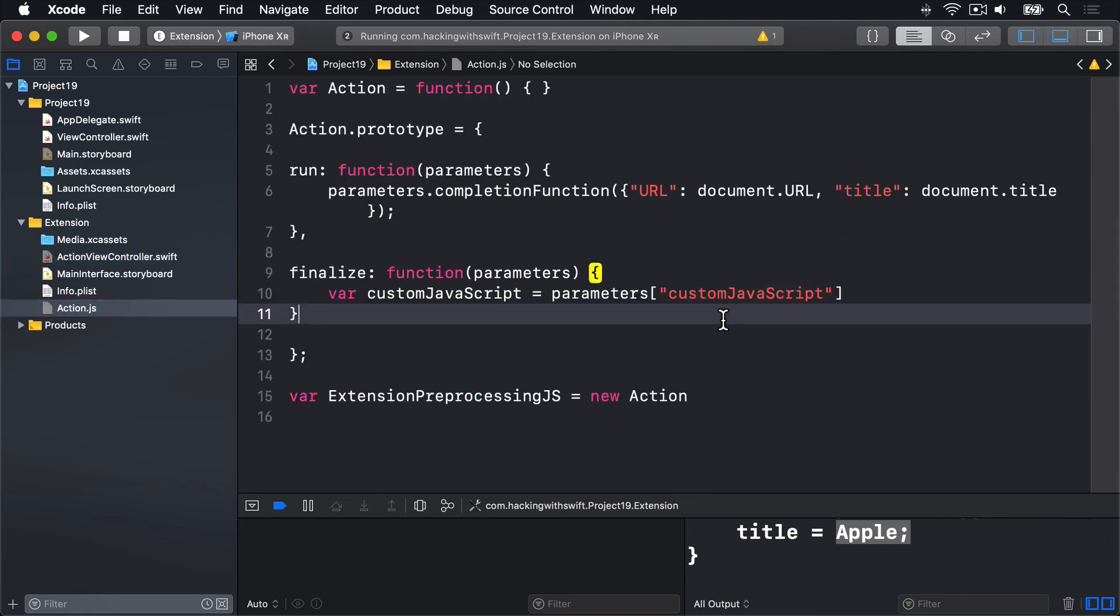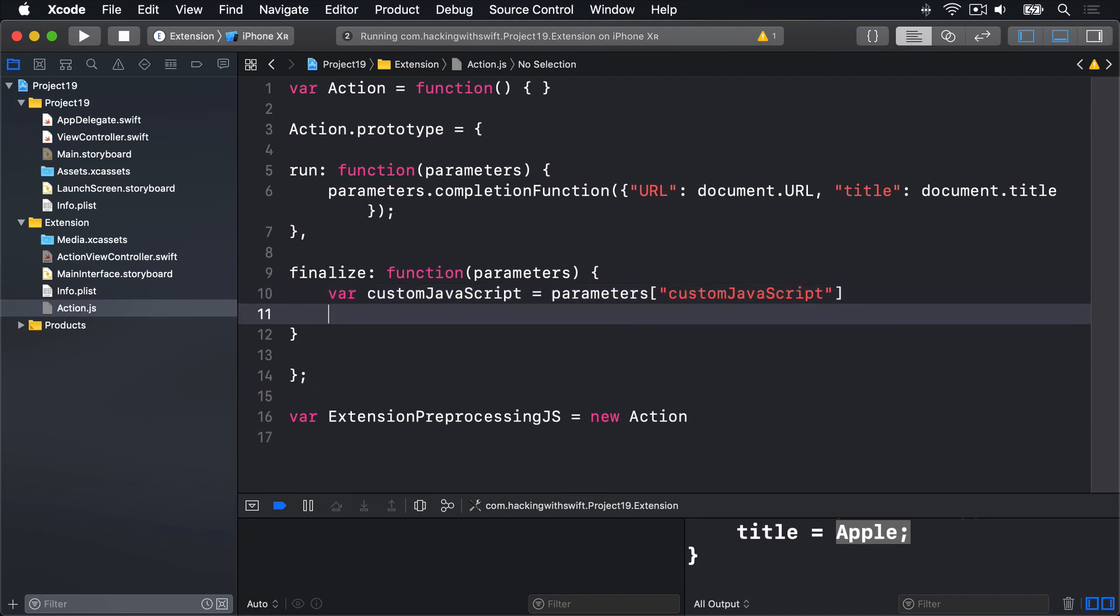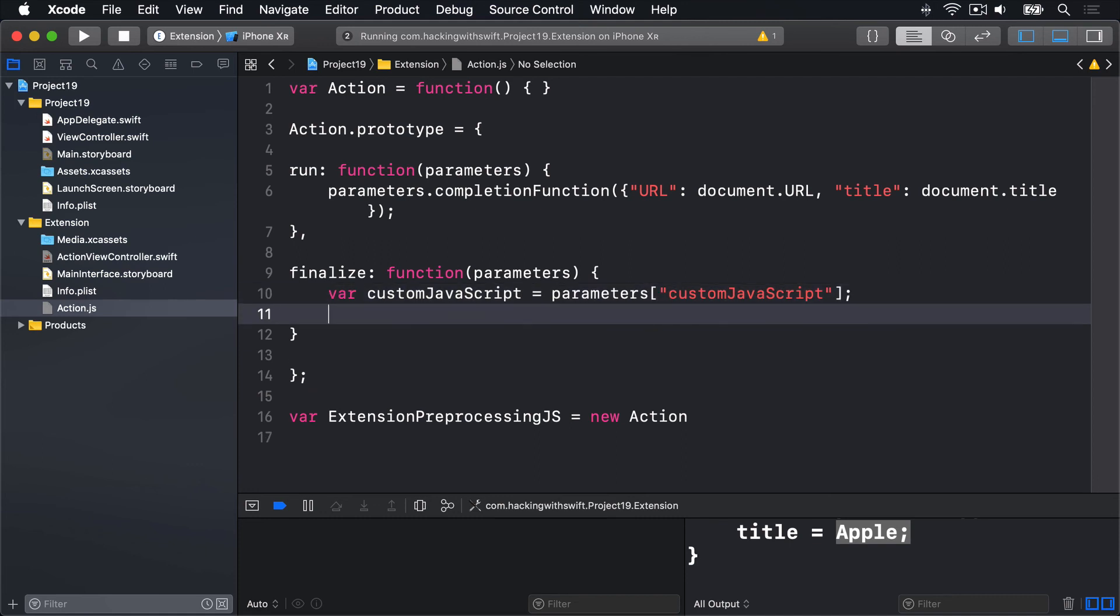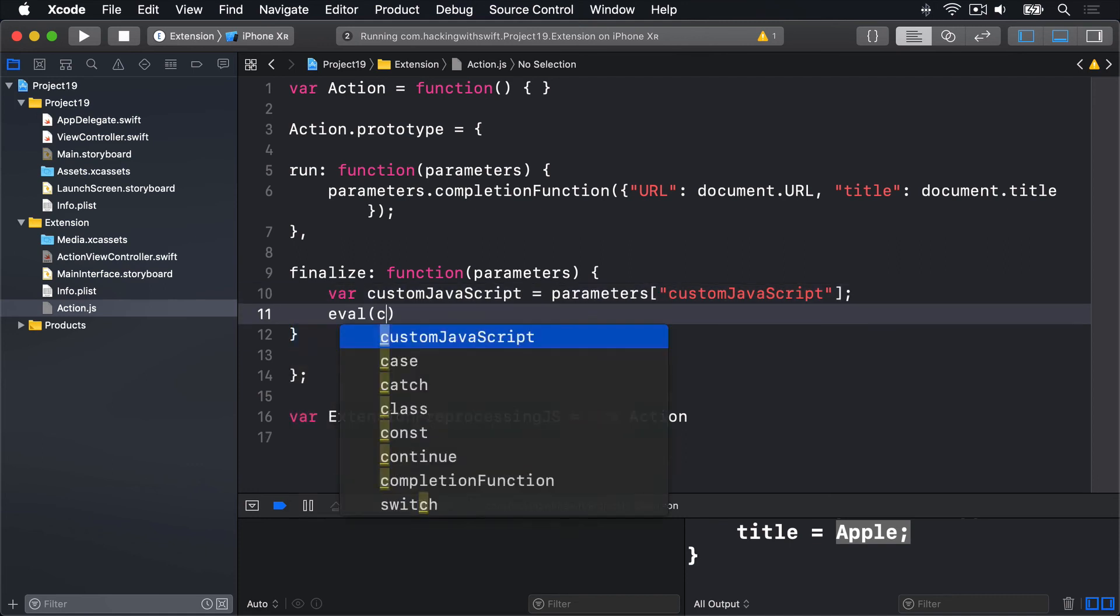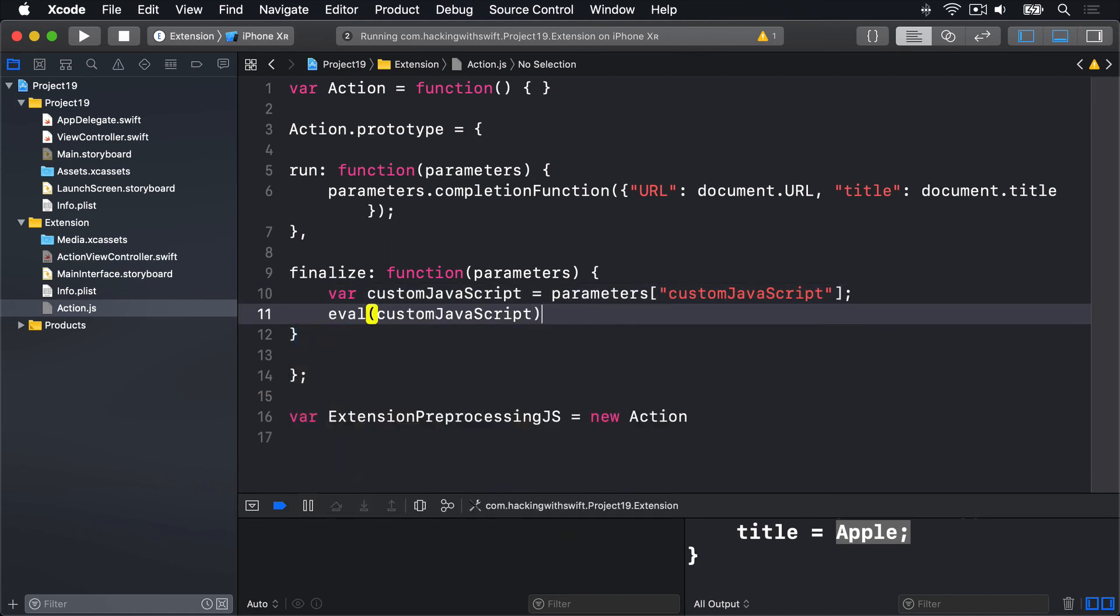And once we have that value, we can go ahead and use it. We'll say eval(customJavaScript) like that. Run that code immediately.